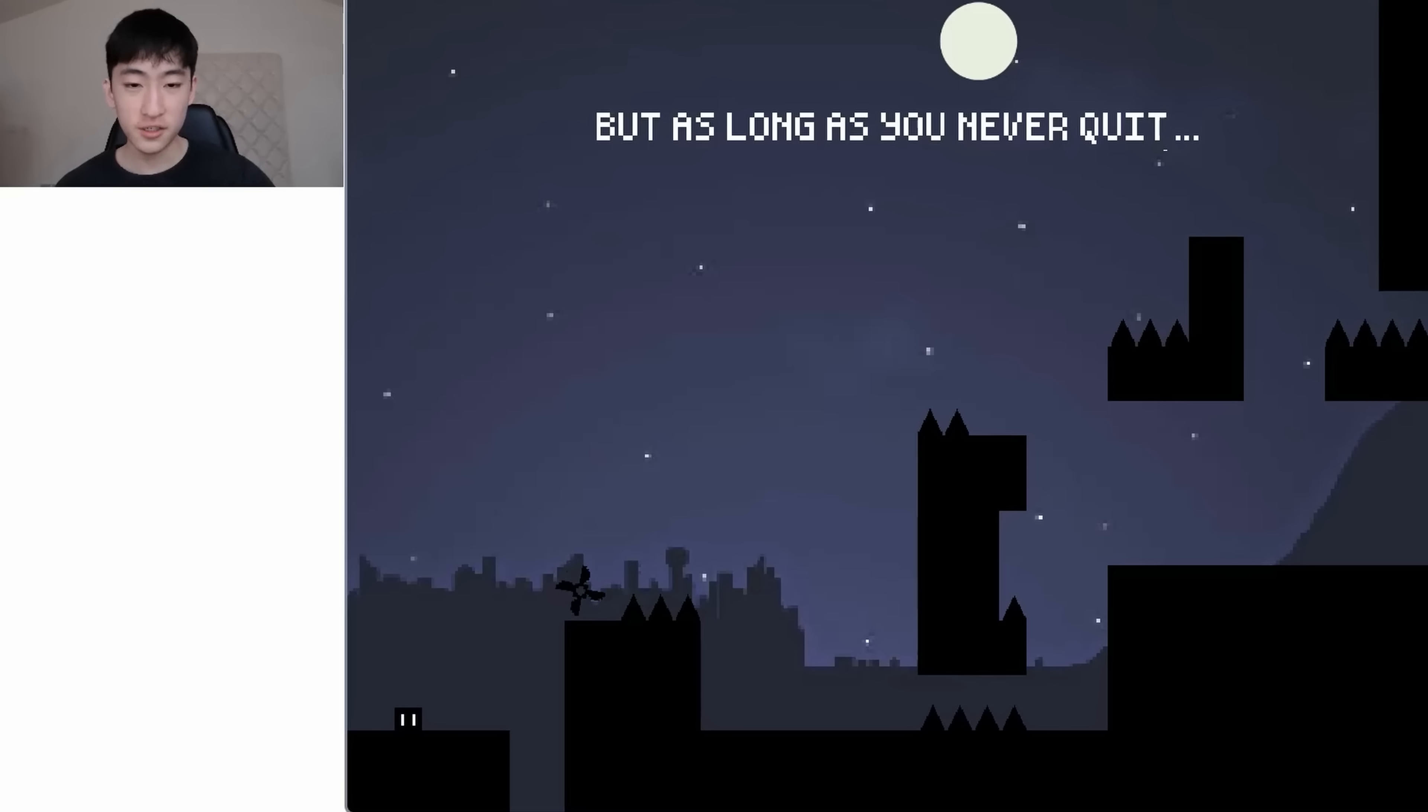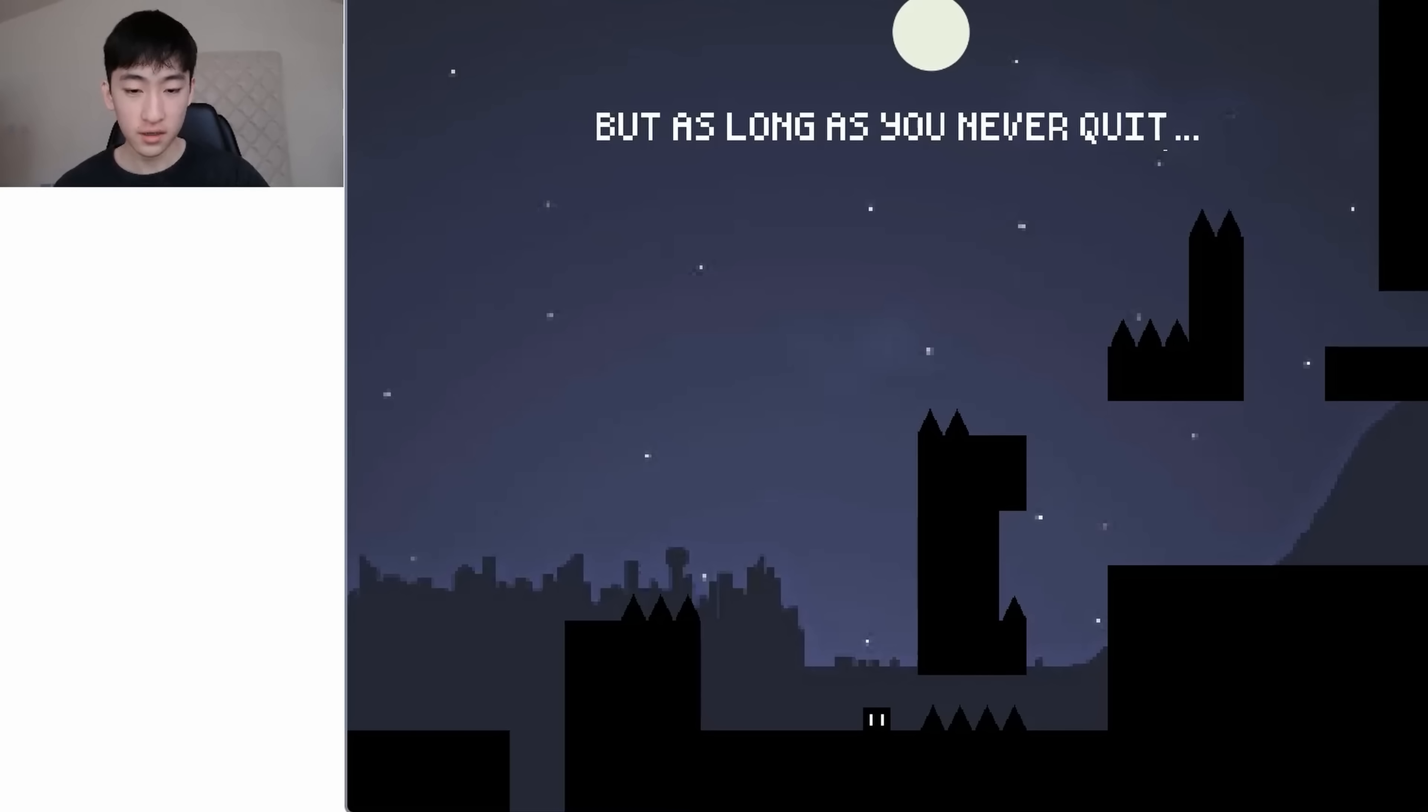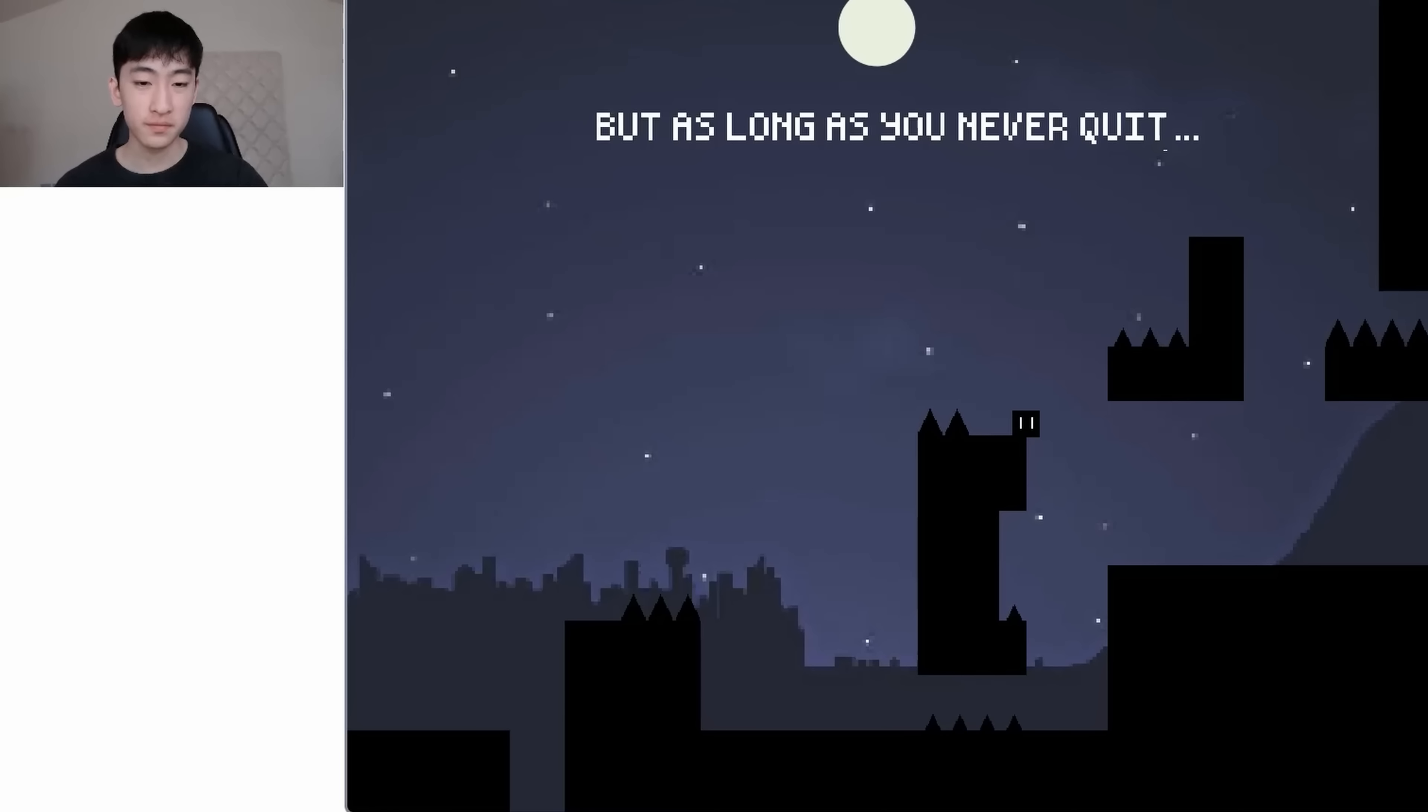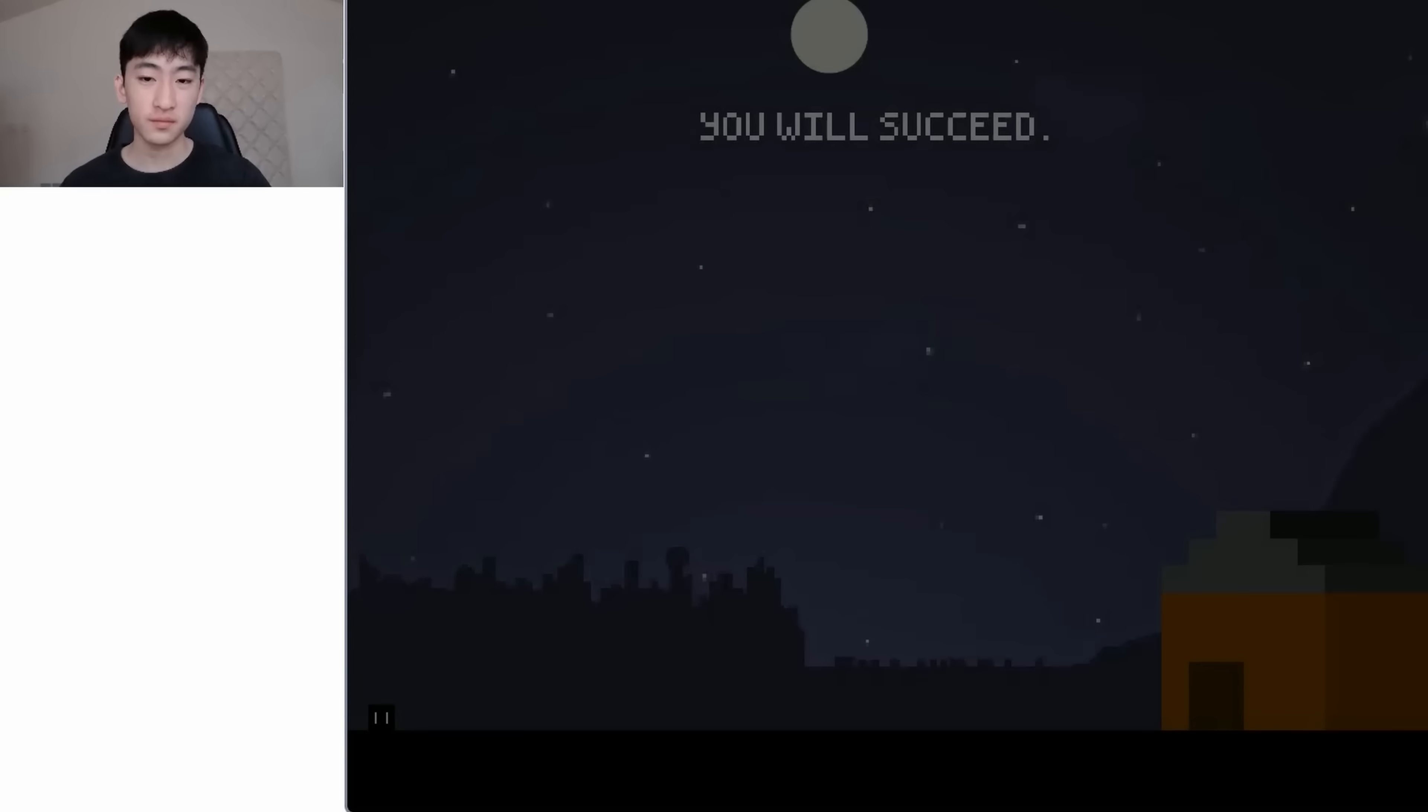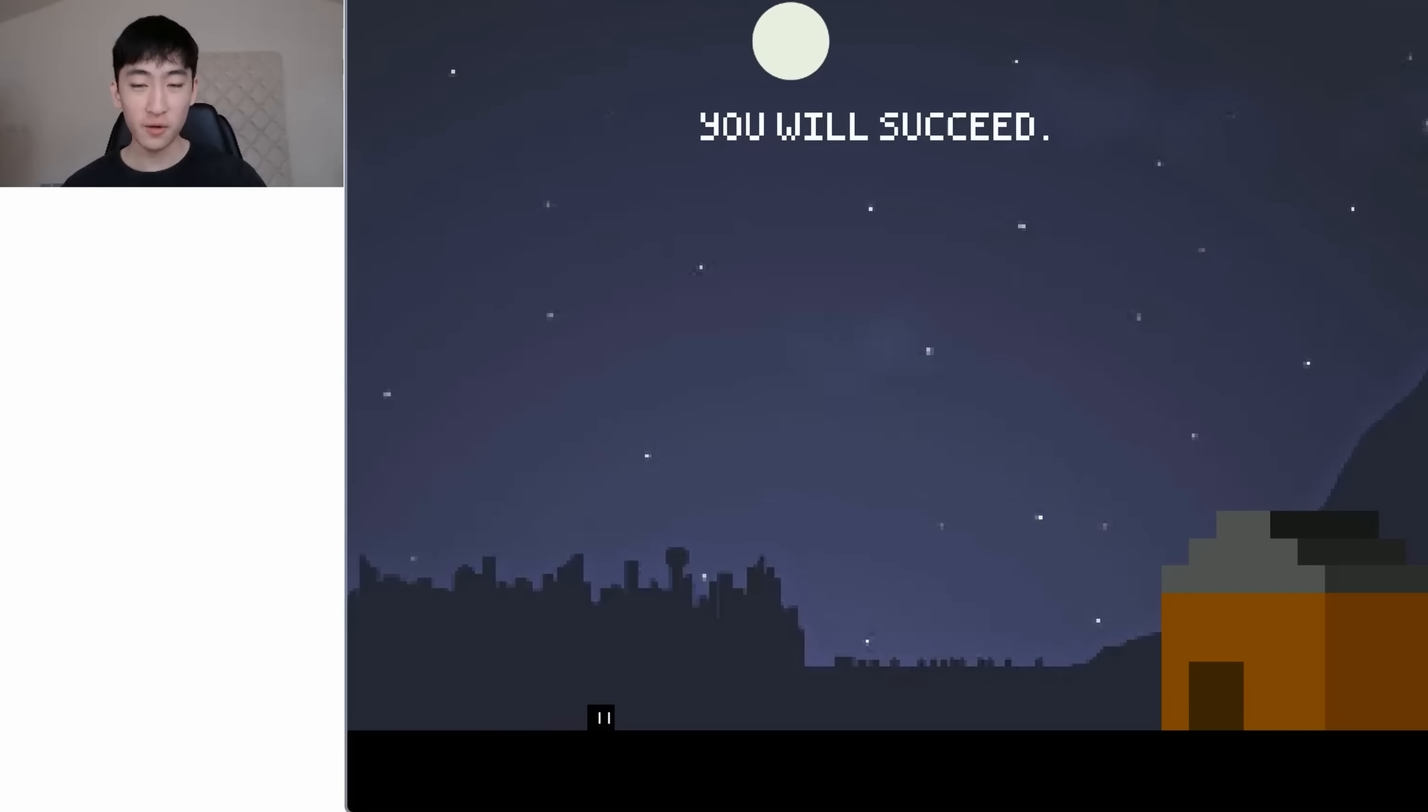But as long as you never quit. Okay, let's see. Cool, we have these traps here, but we are dodging them. Okay, nice. You will succeed. Oh, cool. And it seems like our player has found their home. And the game is finished.